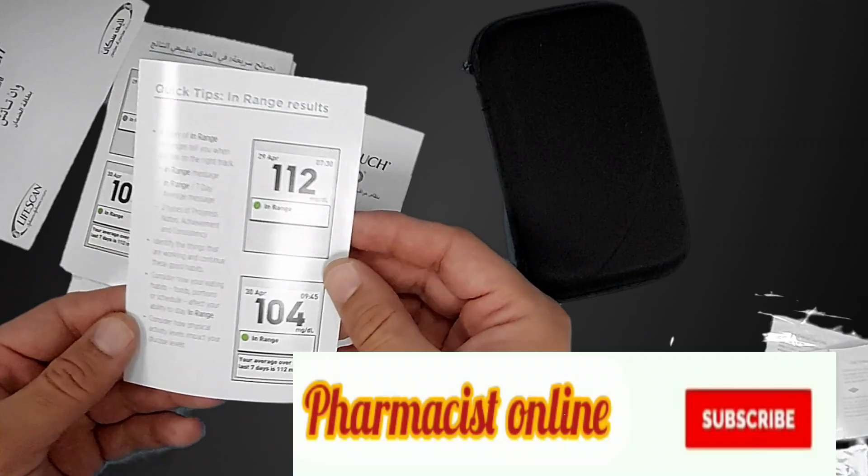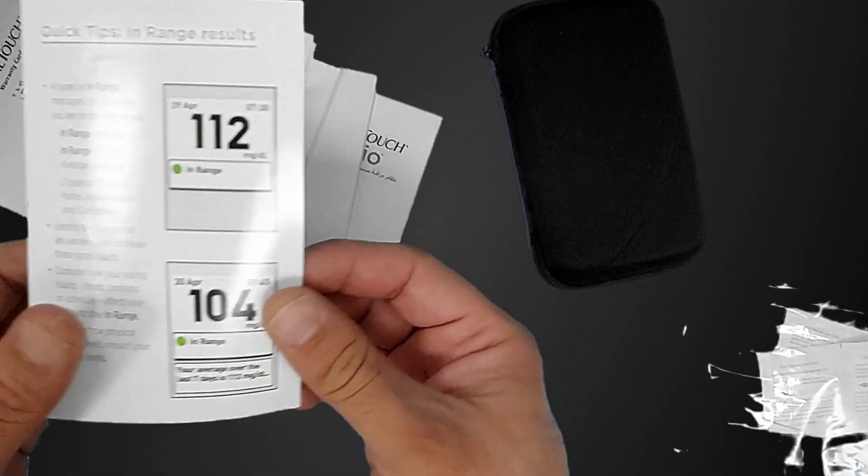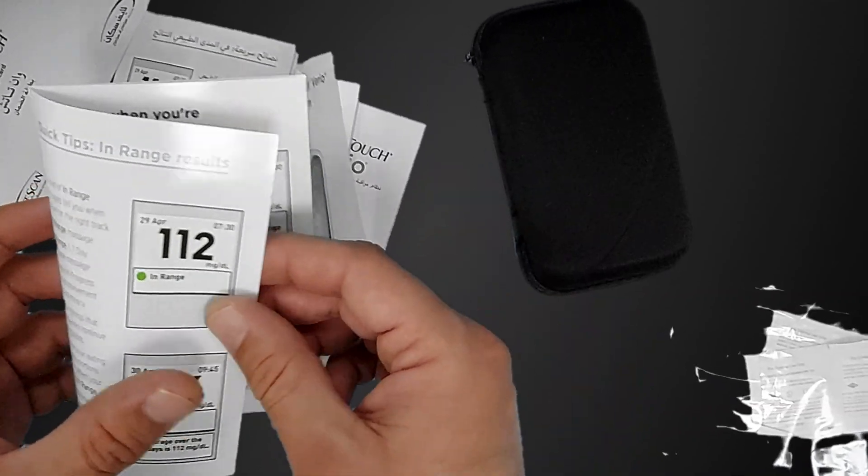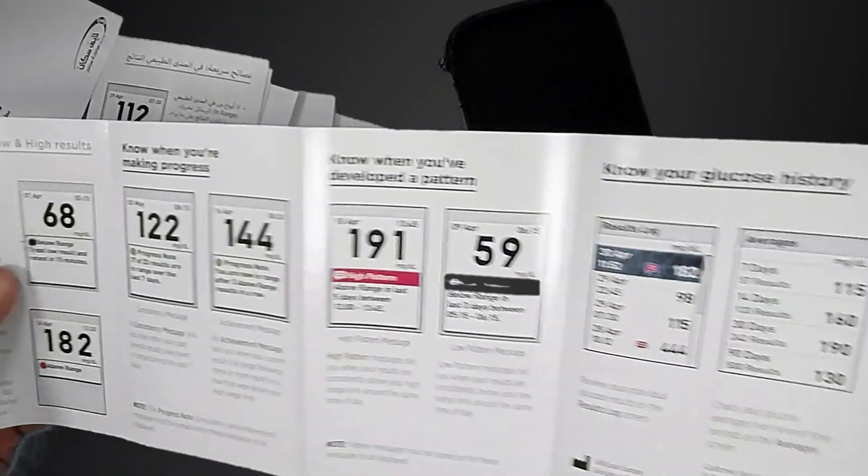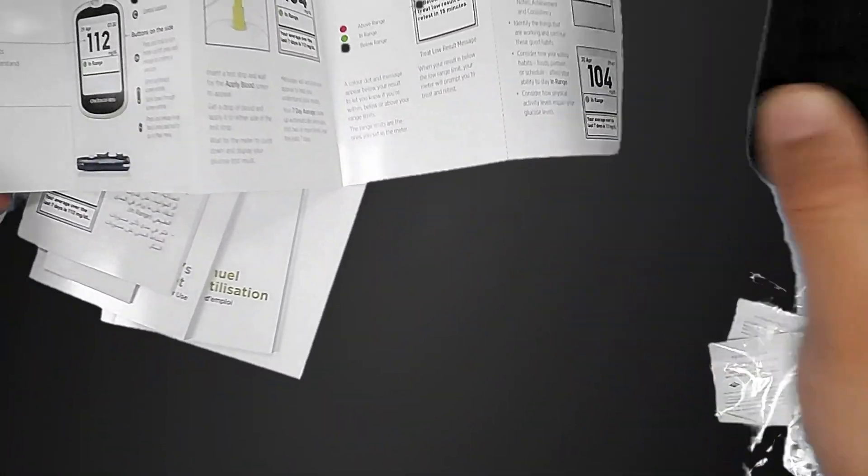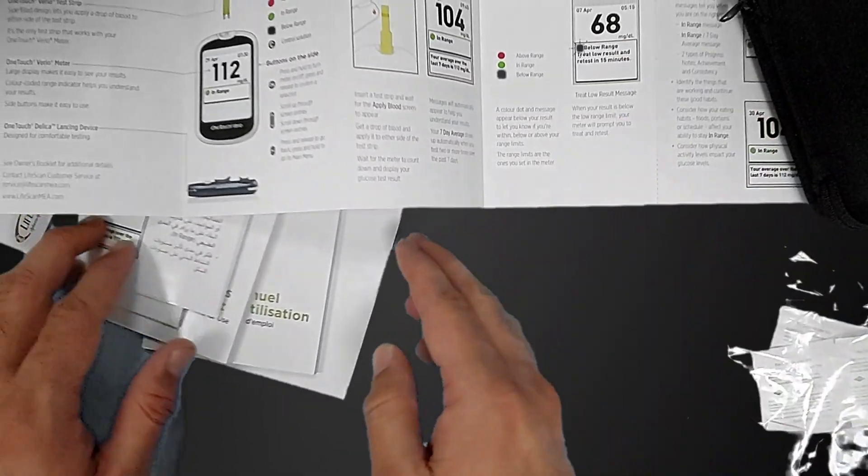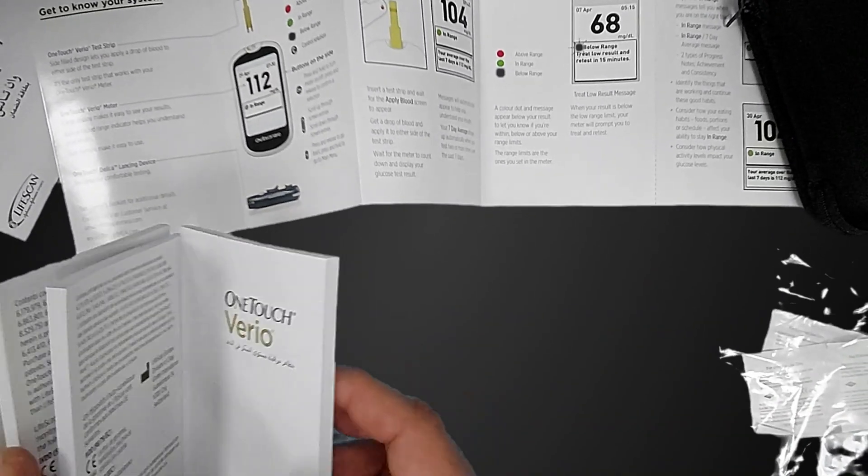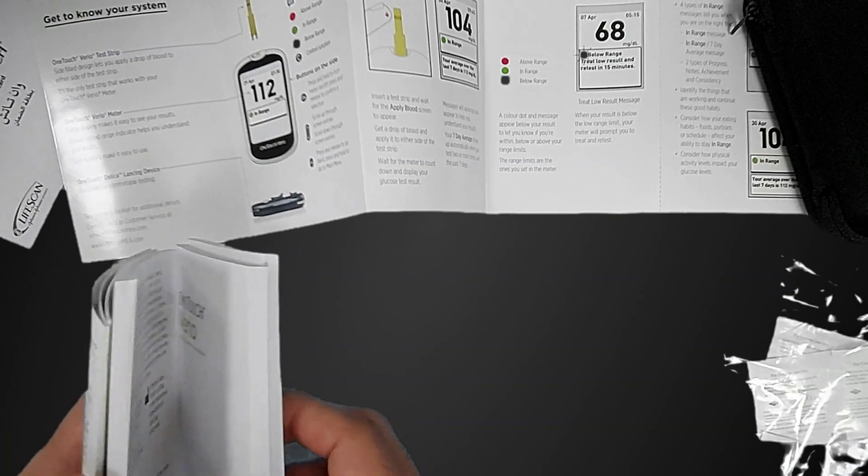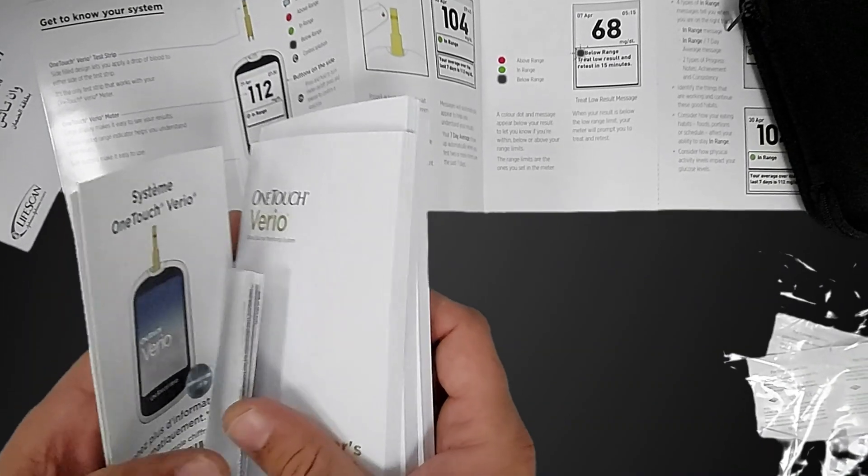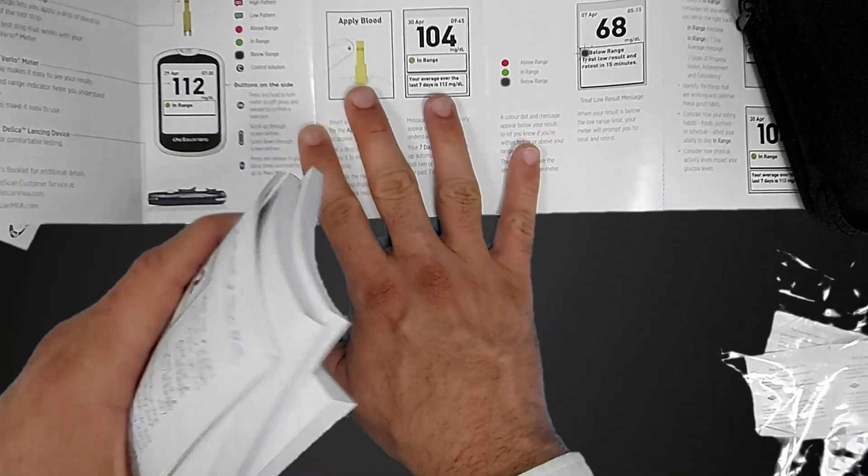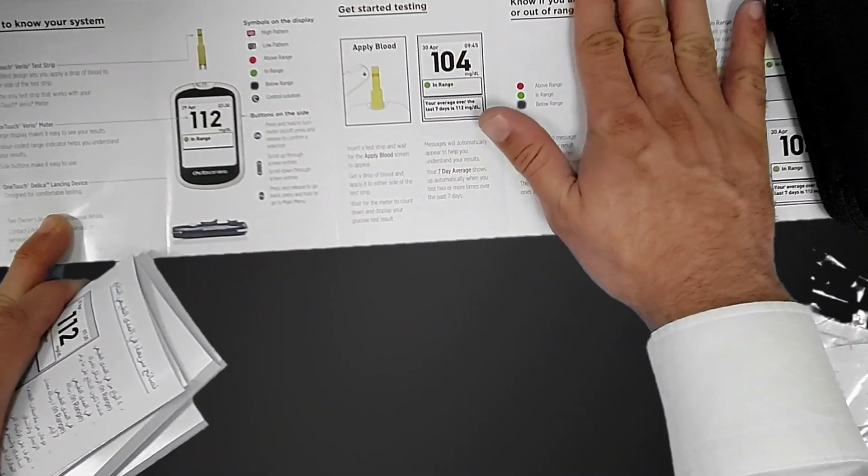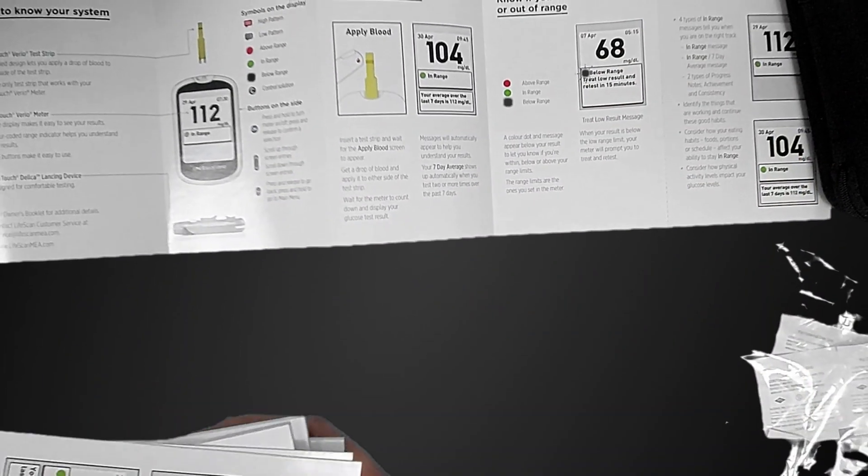These are all the booklets which we will use to set up our device. This is a quick tips guide. You can see here this is the important step in setting the device.